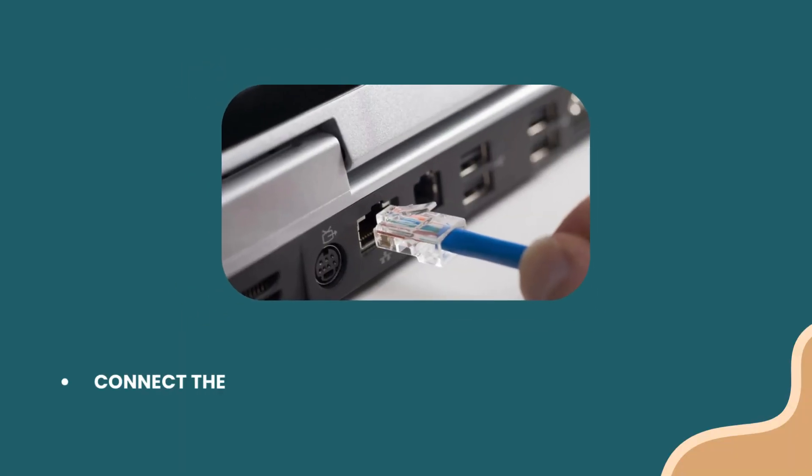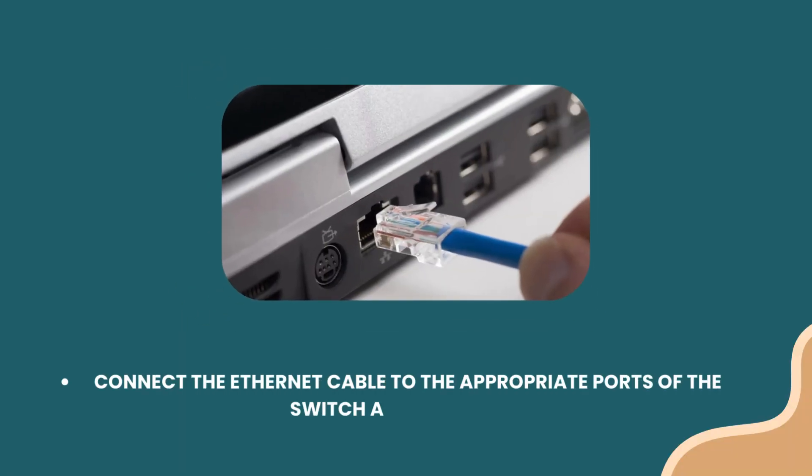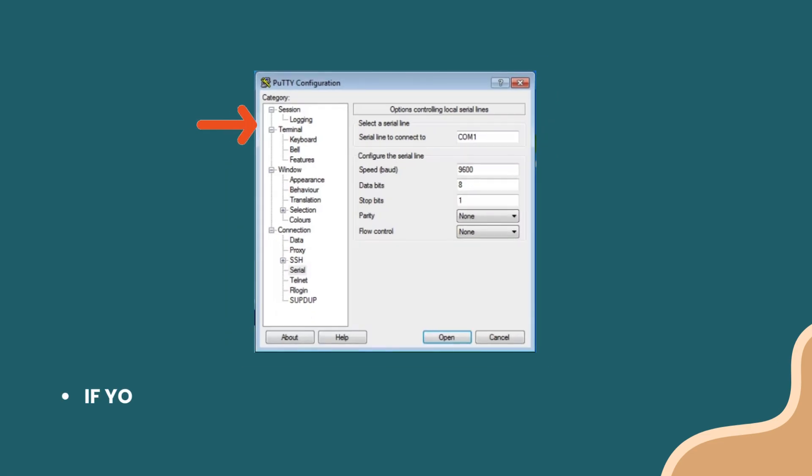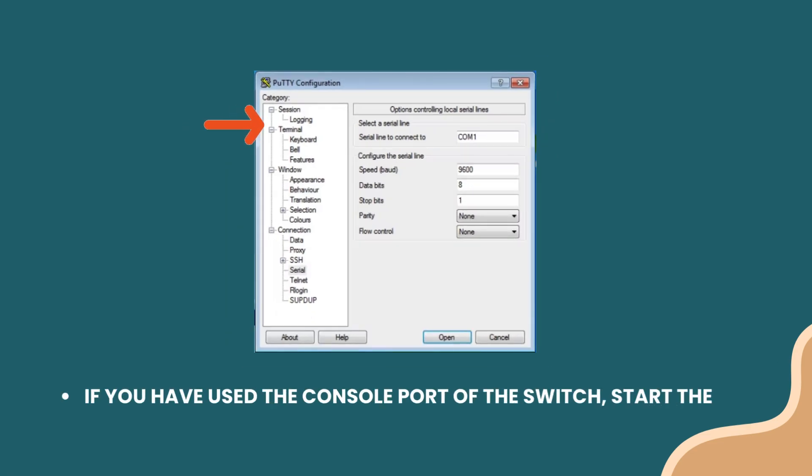Connect the Ethernet cable to the appropriate ports of the switch and computer. If you have used the console port of the switch, start the terminal emulation program.